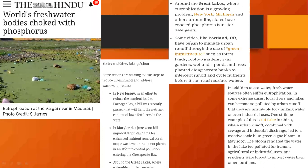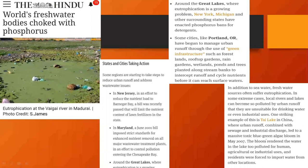One more striking example is Thai Lake — you can see Thai Lake in China. It is because combined sewage and industrial discharge led to a massive toxic blue-green algae bloom in May 2007. Because of the sewage and industrial discharge into that lake — Thai Lake — it led to the massive toxic blue-green algae. Blue-green algae is nothing but cyanobacteria, which are photosynthetic bacteria. Those algae bloomed in May 2007. The bloom rendered the water in the lake too polluted for human, agricultural, and industrial uses, and residents were forced to import water from other locations.